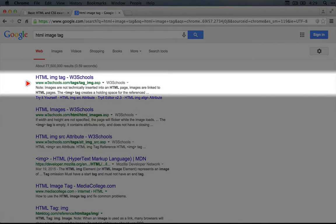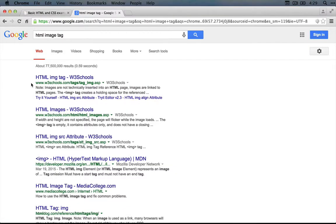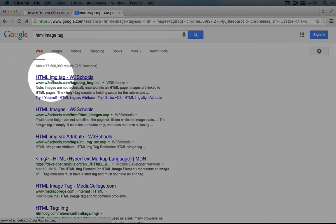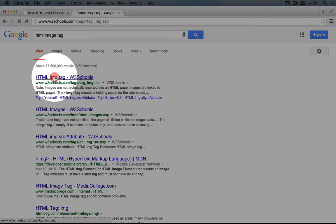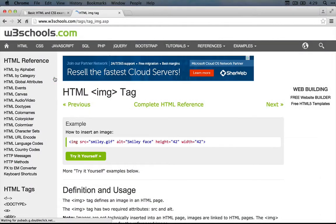In a practical sense though, I find myself on w3schools.com a lot because it tends to contain better examples and is easier to navigate depending on what you're looking for. Let's click on this first result, HTML image tag.